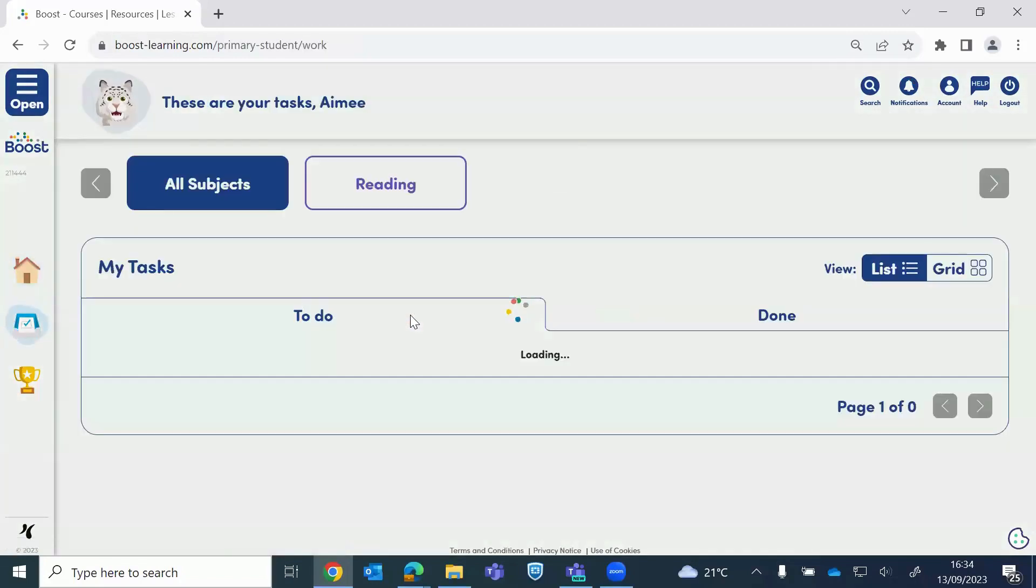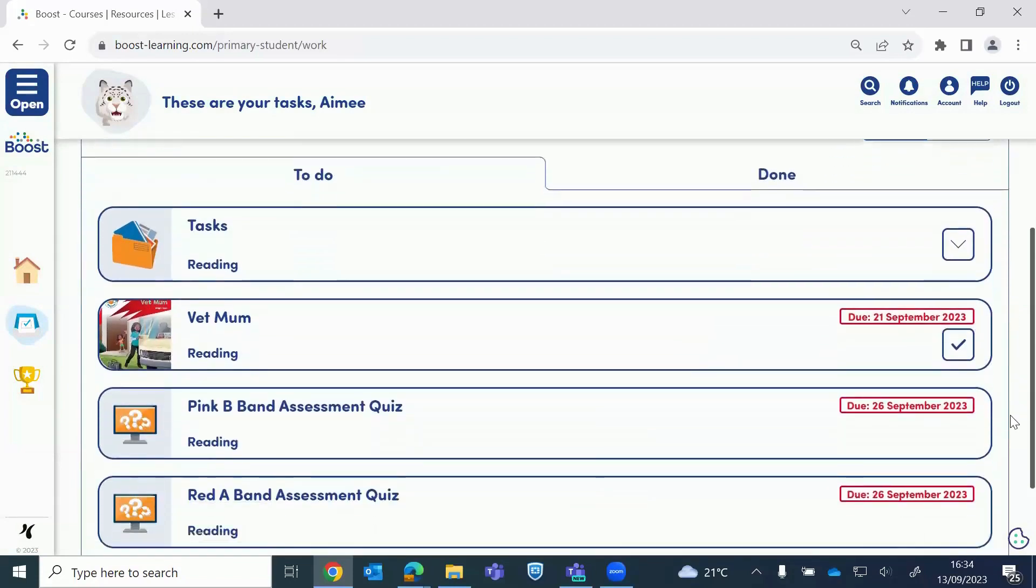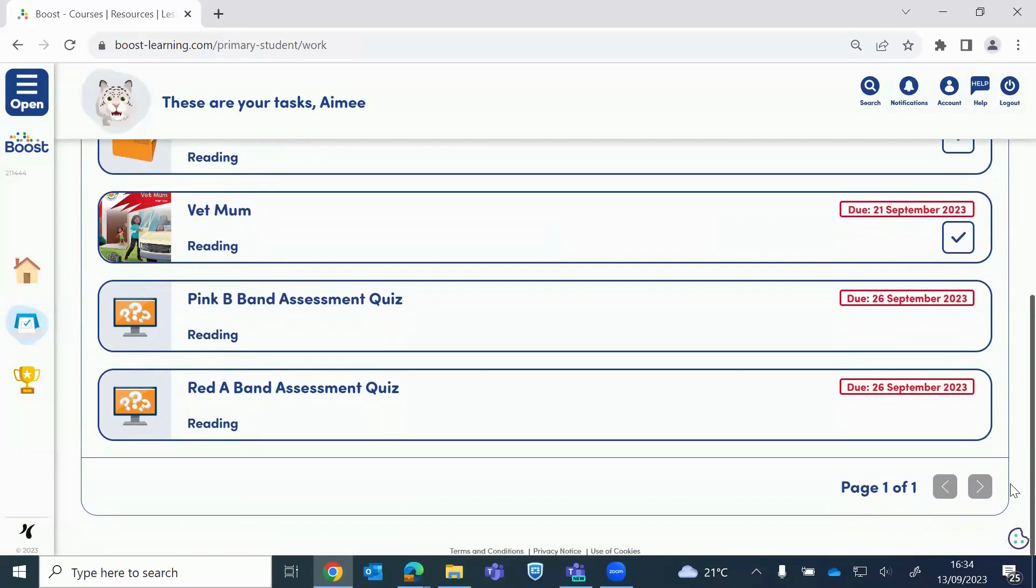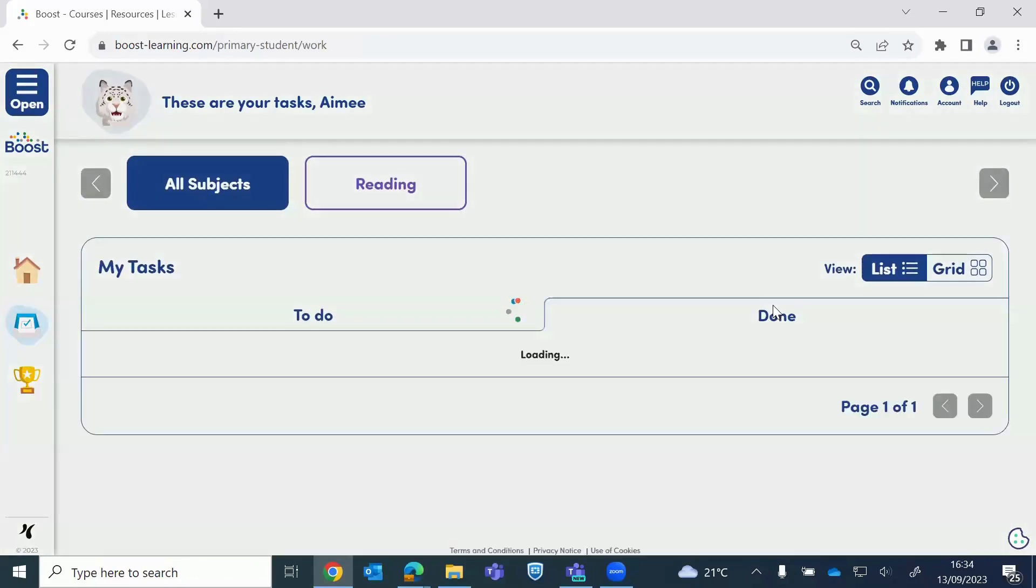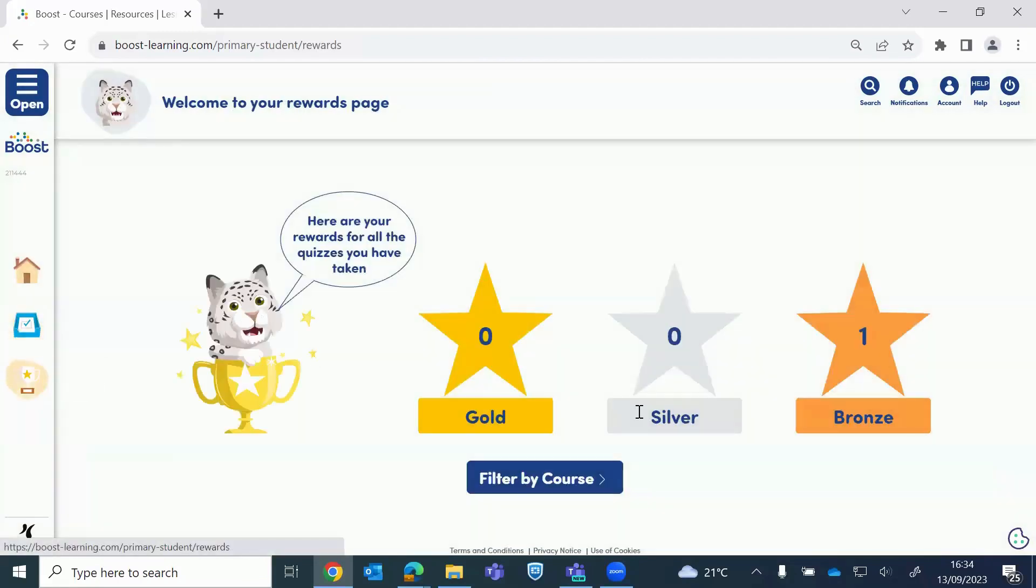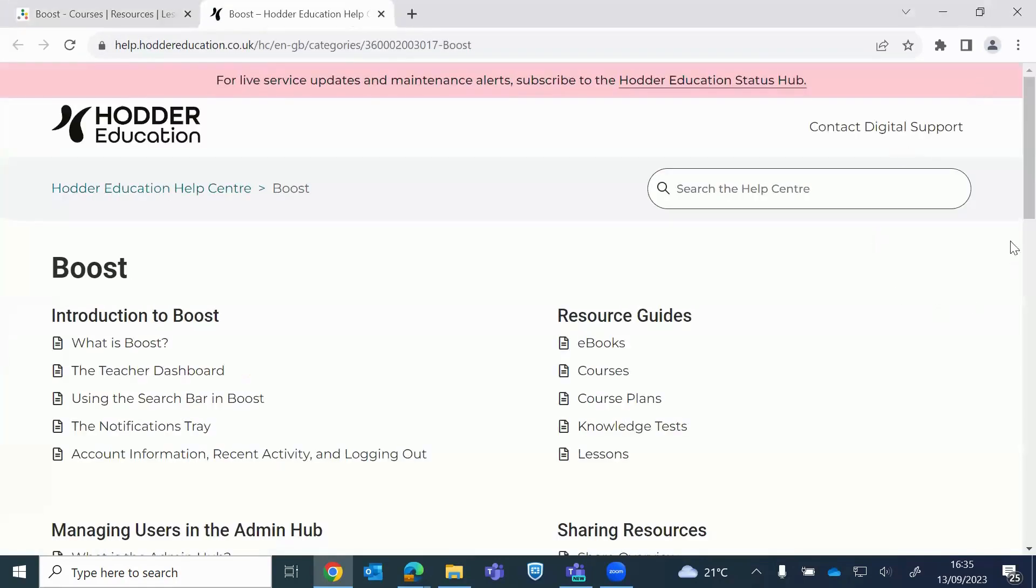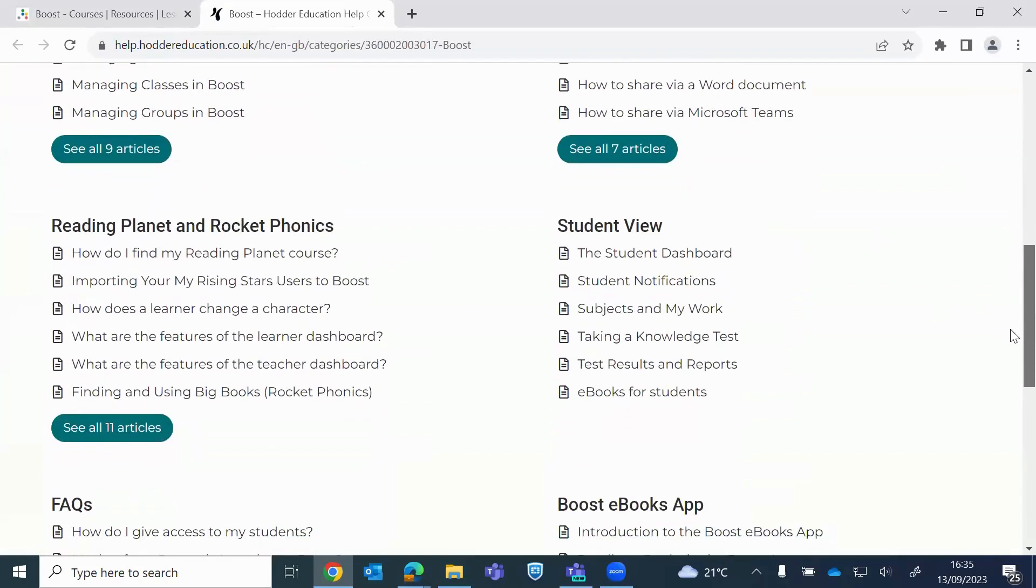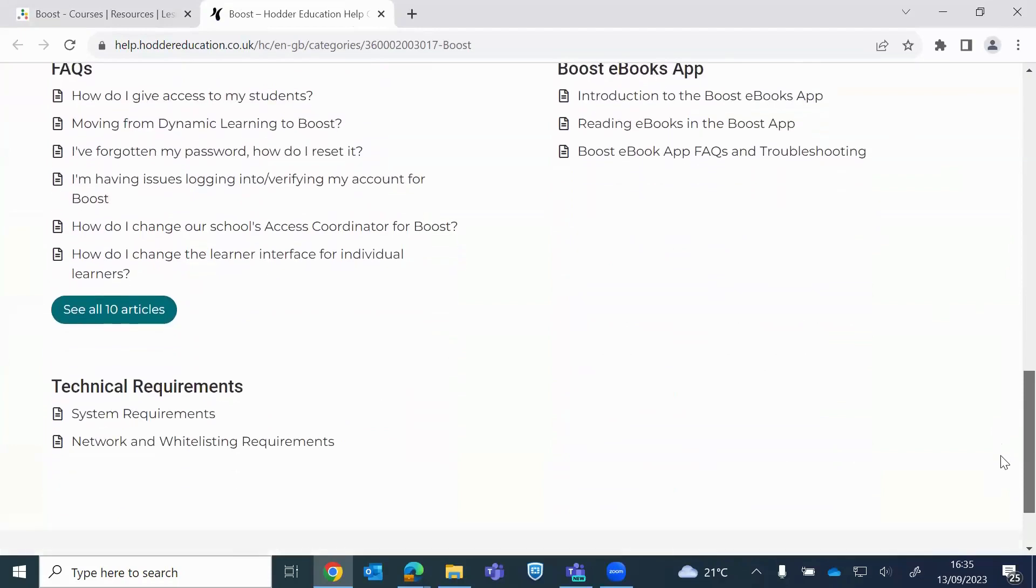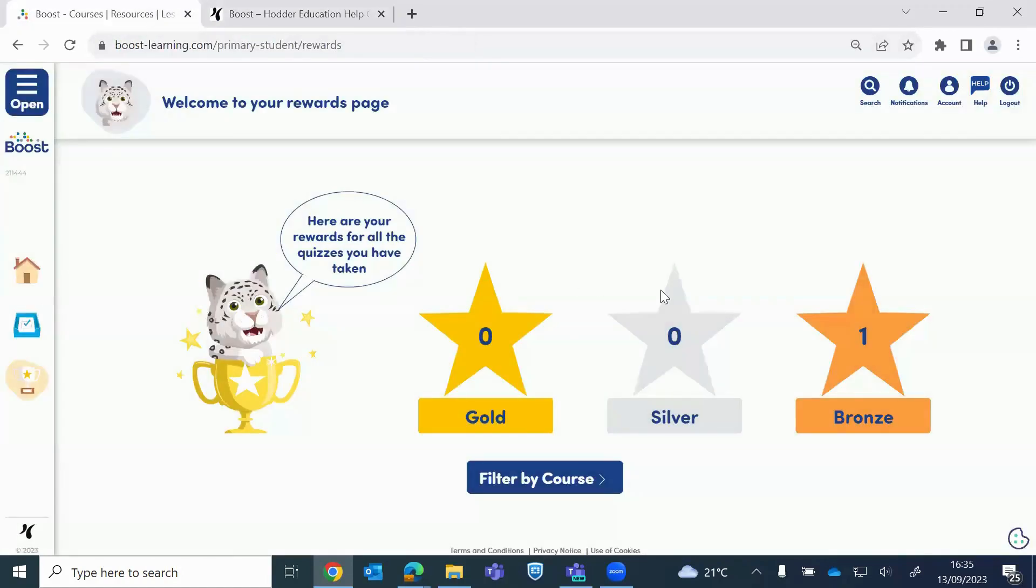So we can see Amy has got a reading book. That's due 21st. And also she's got the band assessment quizzes, which are due as well. And then if I click on done. Amy completed the quiz on 12th of September. And then if we go onto rewards. So Amy has achieved one gold star. And also pupils do have access to IT support here. Again, so the same thing. So if they're with parents or they're stuck on anything. Talks about reading, planning, et cetera. And more will be put into here. I think there probably will be a parent's section as well. Okay. That is everything from me.